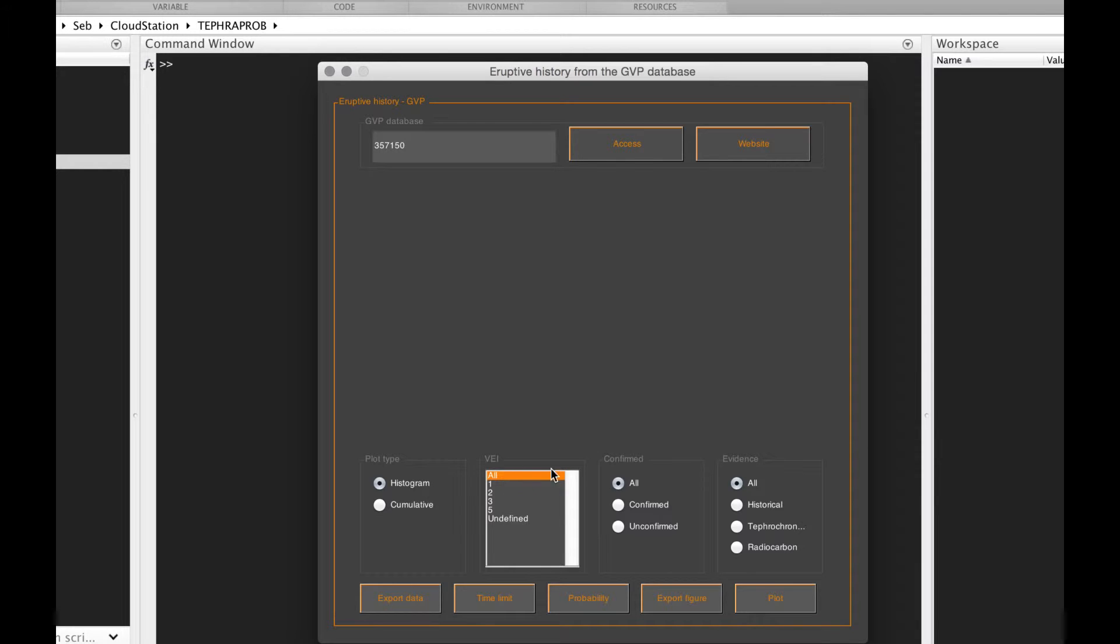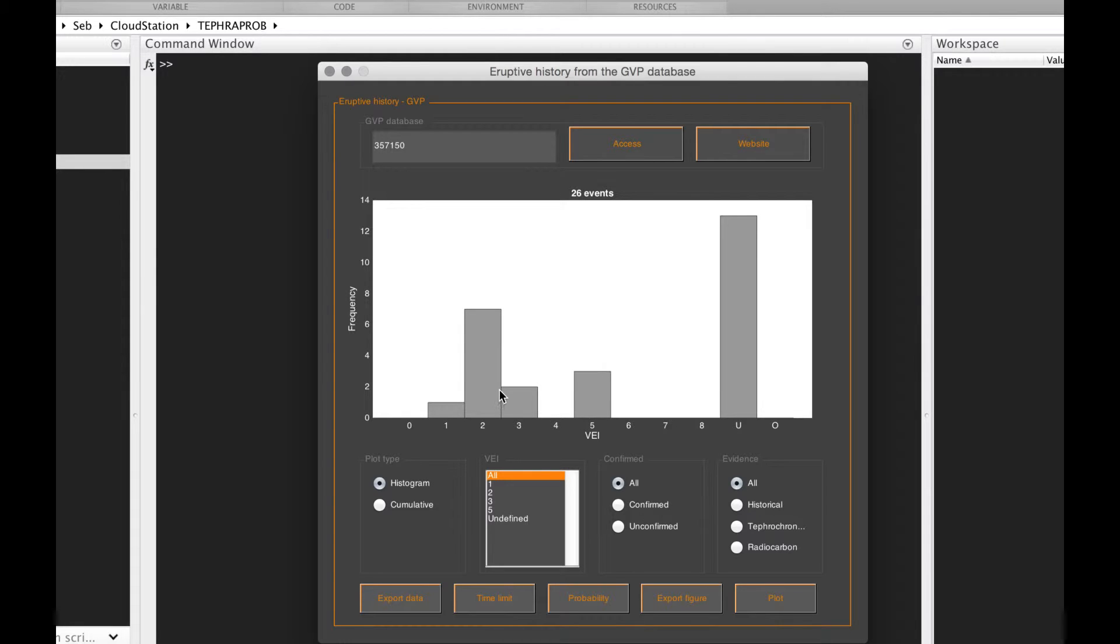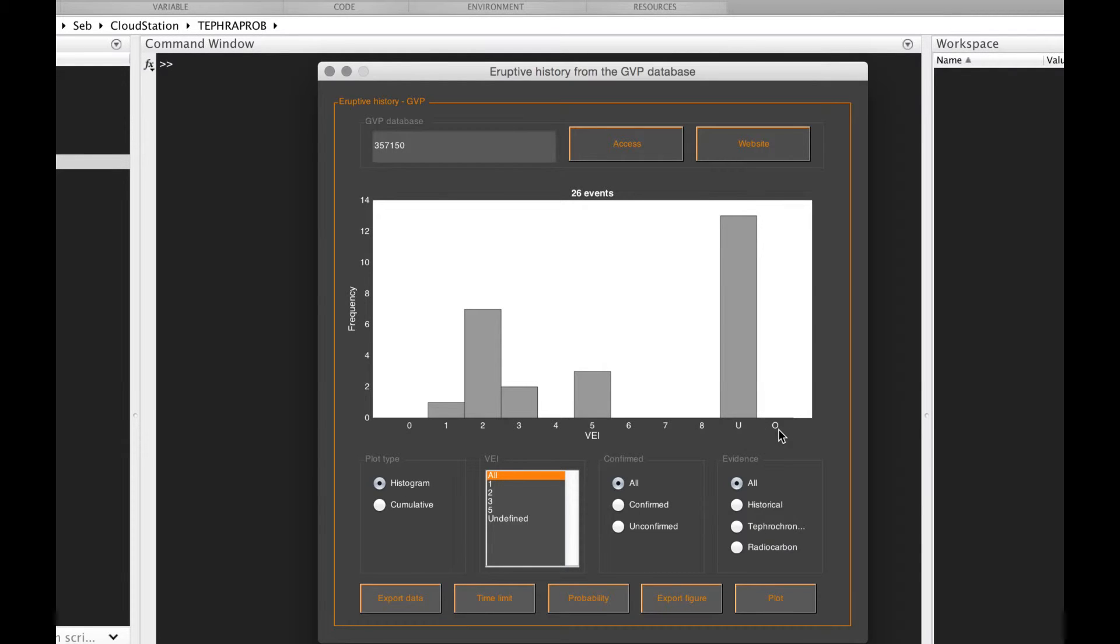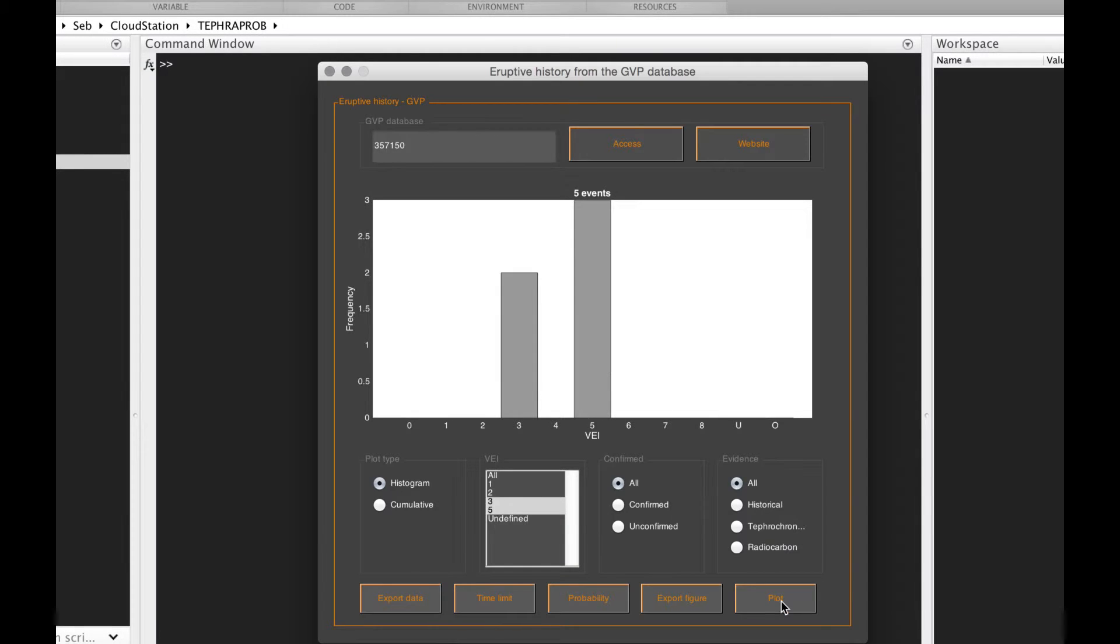Once the data has been accessed, this table here is filled. Let's click the plot button and that shows you your eruptive history in a histogram form. It gives you the occurrence of eruptions of different VEIs through Holocene, with the U being unidentified and O other. You can in this table plot, for example, just VEI three and five.